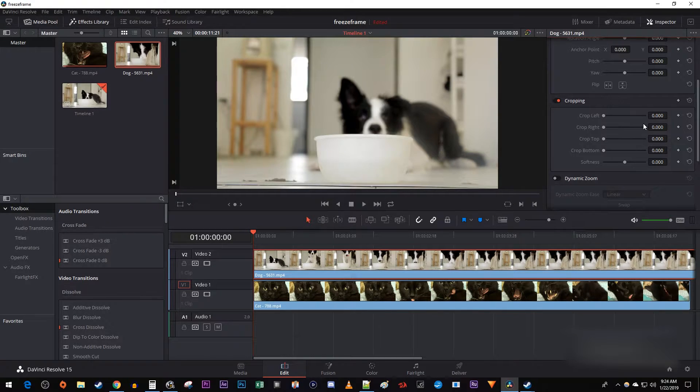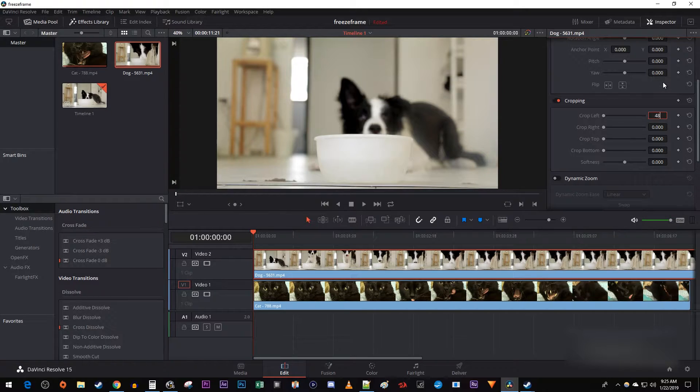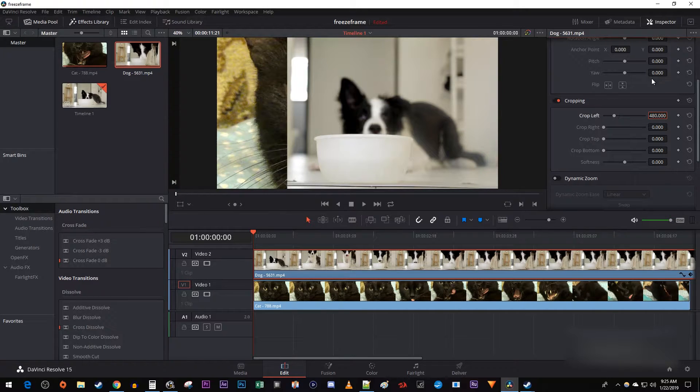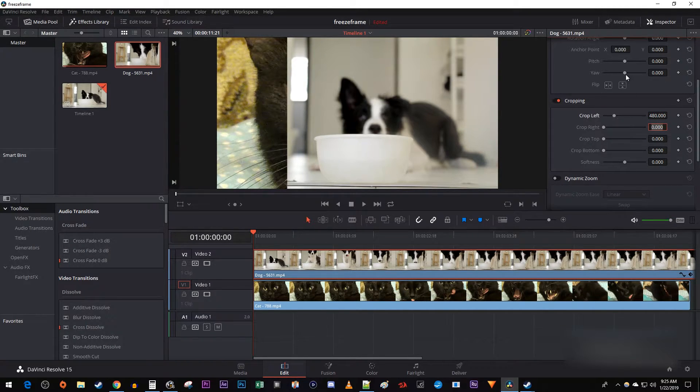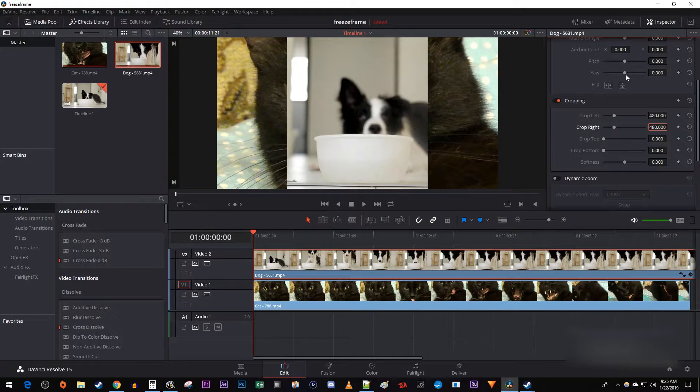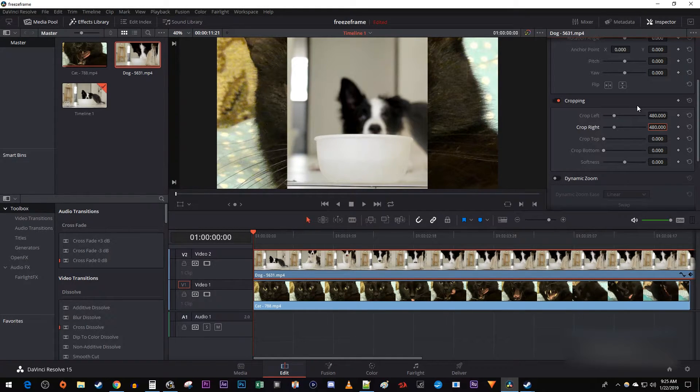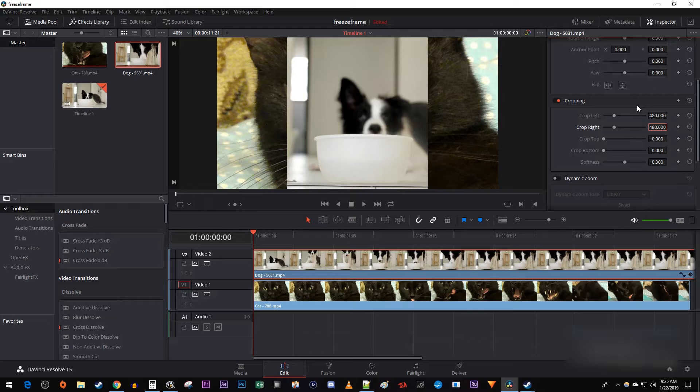To keep things simple, I'm just going to double click and set my crop left and crop right values to 480 each, which when added together equals 960. Keep in mind that you can have whatever values you want here, just make sure they equal 960 if you're working with 1080p footage so that it fills half your frame.